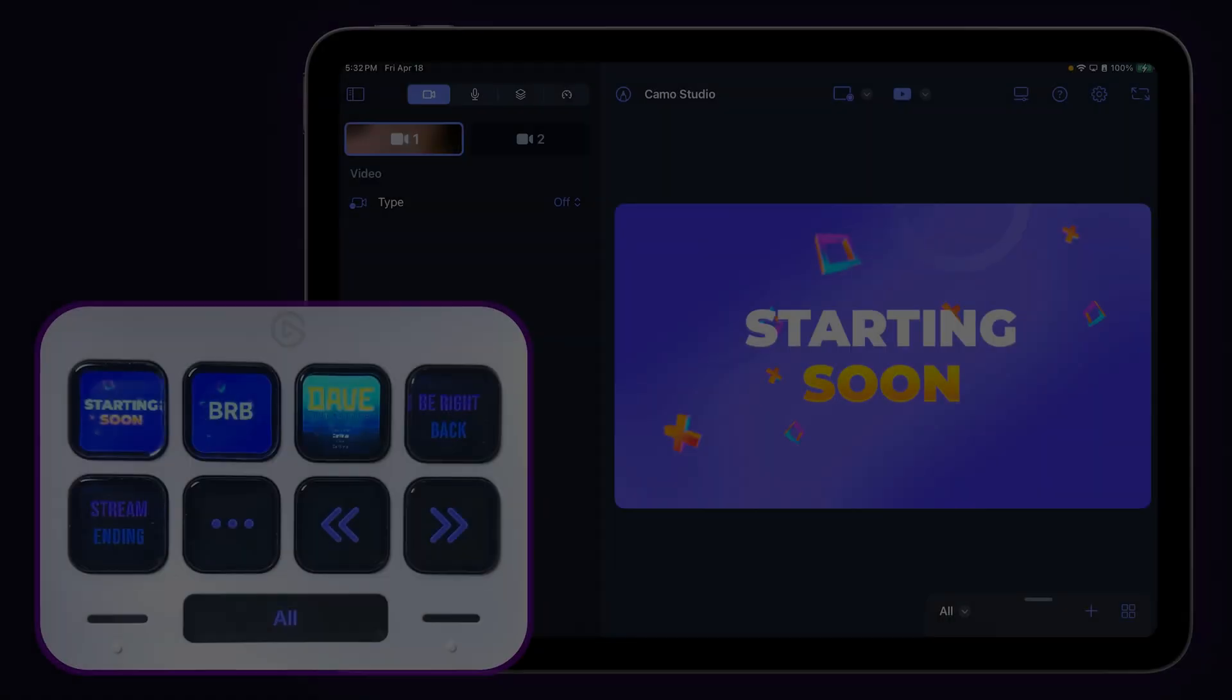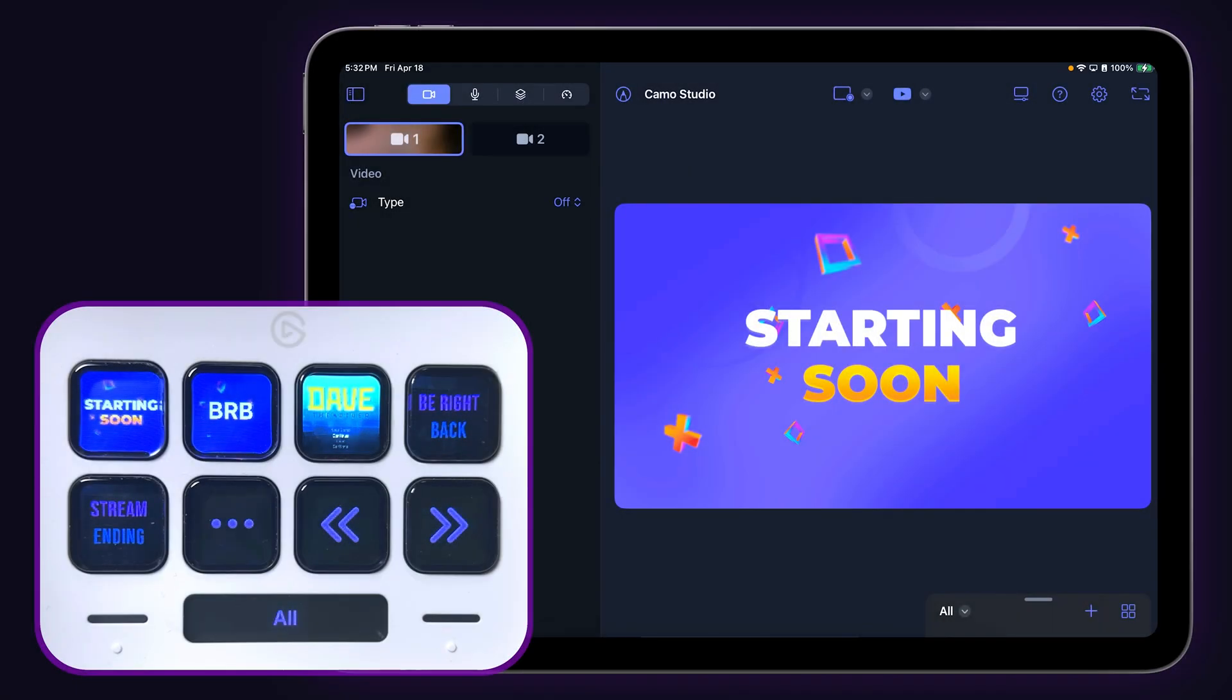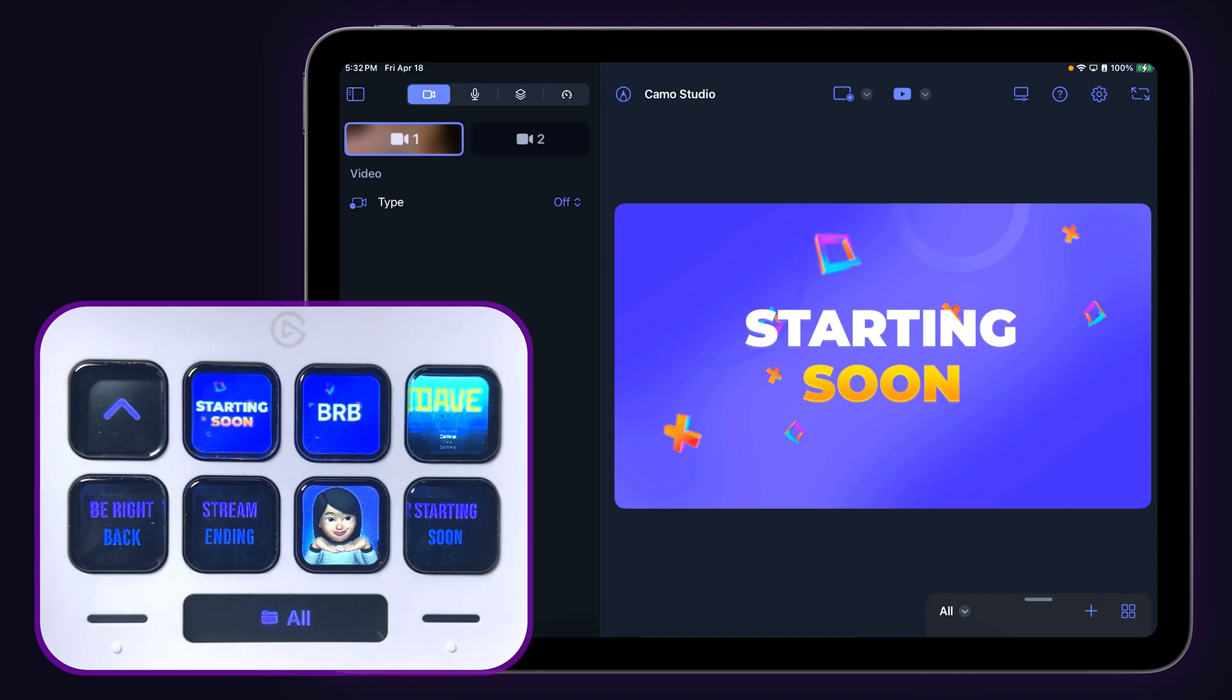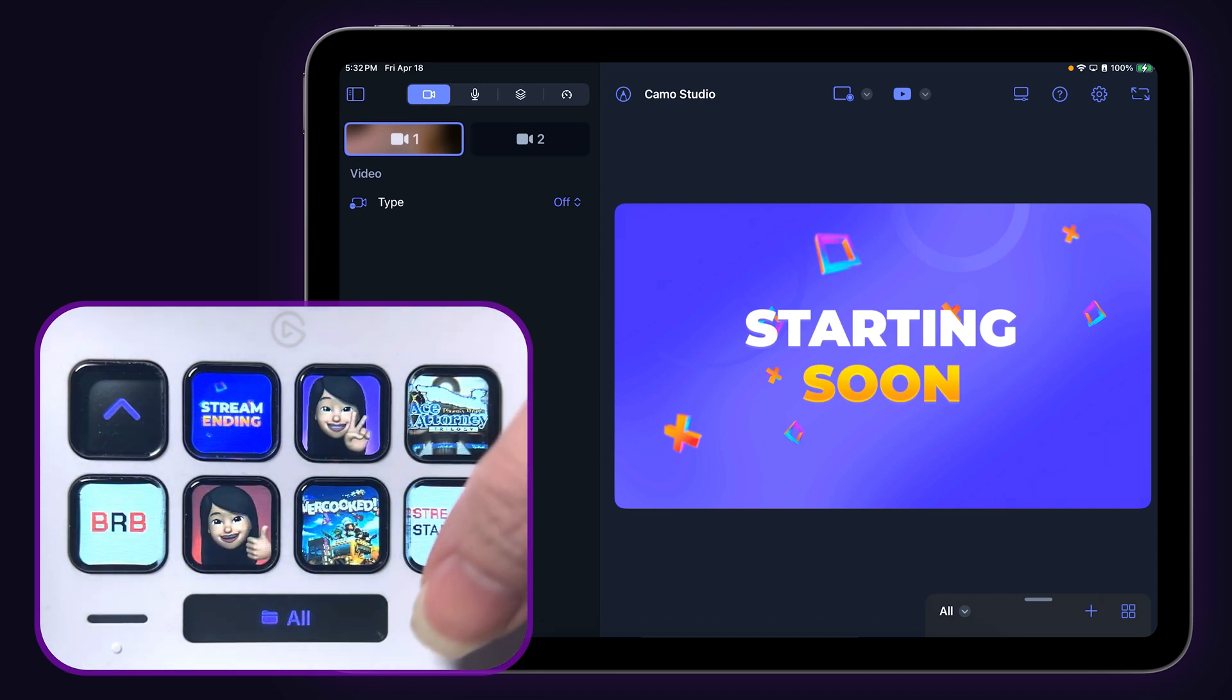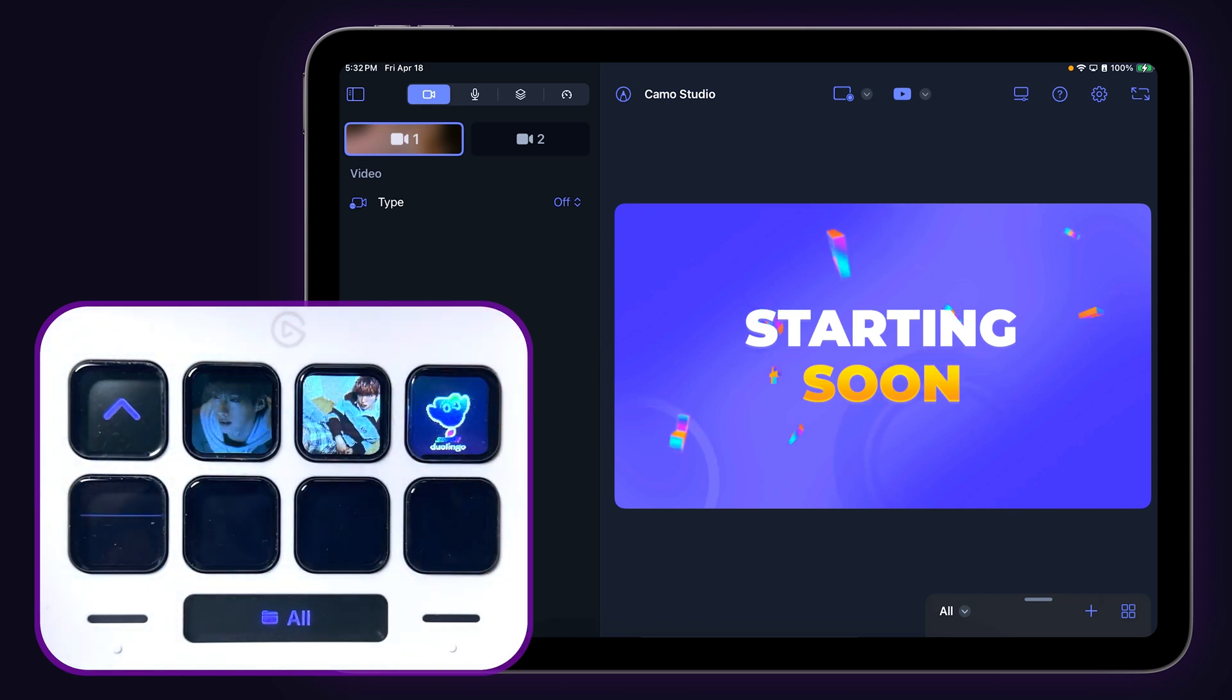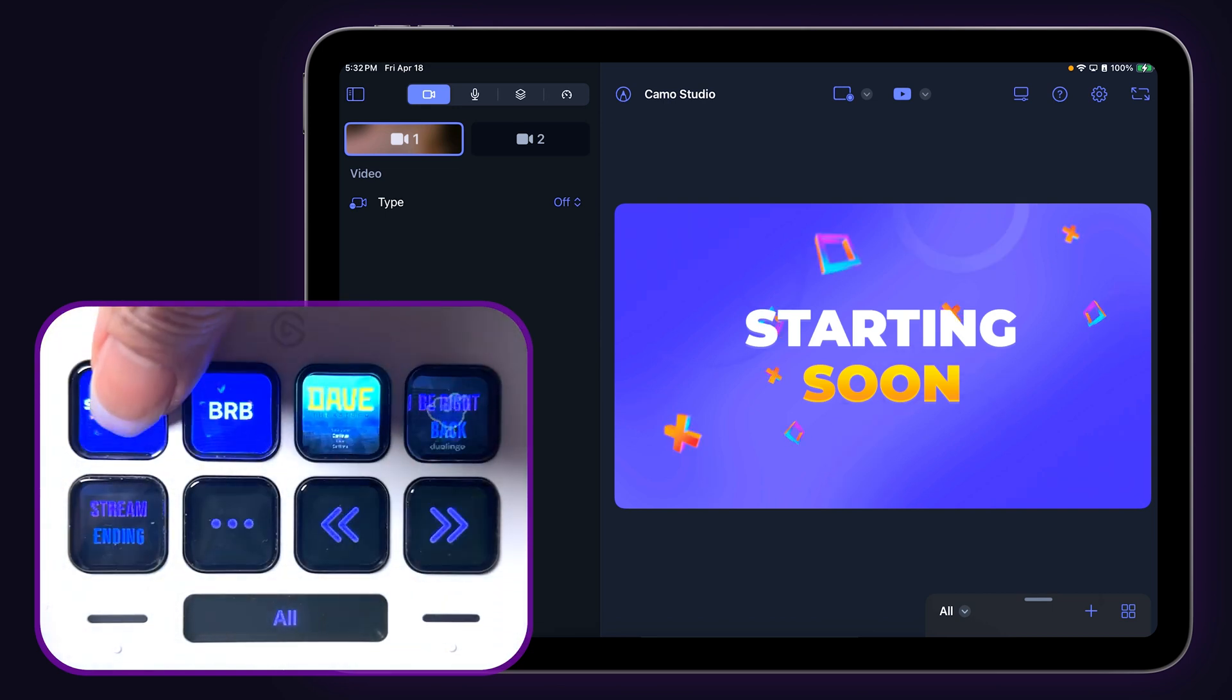If you tap on the ellipsis key, it will open up a folder with more scenes in the current collection. You can use the touch points on the Stream Deck Neo to scroll through all available scenes. Tapping the up key will return to the main scene collections page.